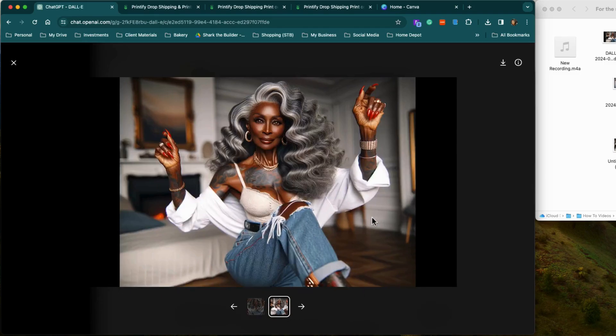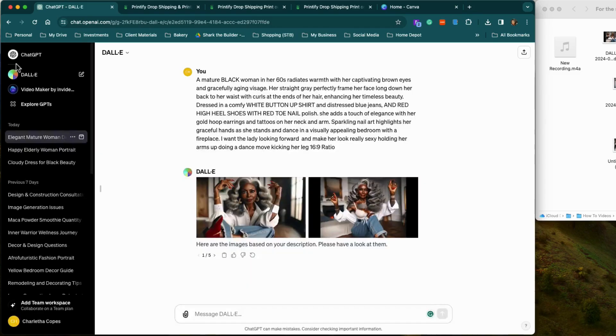Grandma can get it. Look at her. Okay, she can get it. Let's click off of this here — this is the grandma we're going to use.